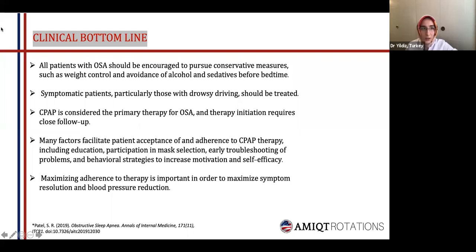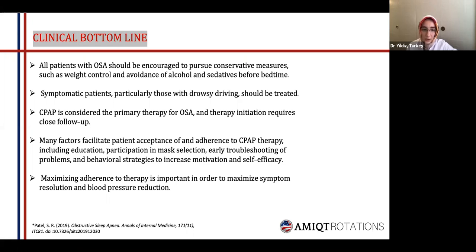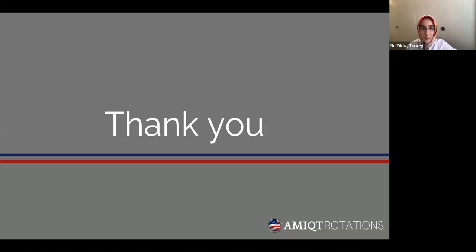As a final clinical bottom line: all patients with obstructive sleep apnea should be encouraged to pursue conservative measures such as weight control and avoidance of alcohol and sedatives before bedtime. Some symptomatic patients, particularly those with drowsy driving, should be aggressively treated because of the public health implications. CPAP is considered the primary therapy, and therapy initiation requires close follow-up. Many factors facilitate patient acceptance and adherence to CPAP, including education, patient participation in mask selection, early troubleshooting, and behavioral strategies to increase motivation and self-efficacy, in order to maximize symptom resolution and blood pressure reduction.